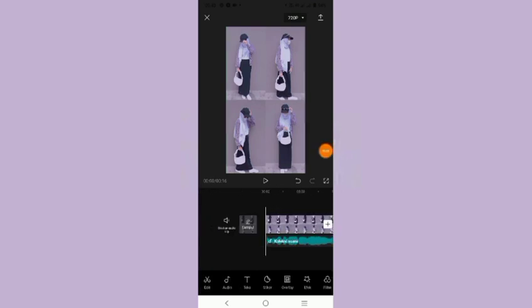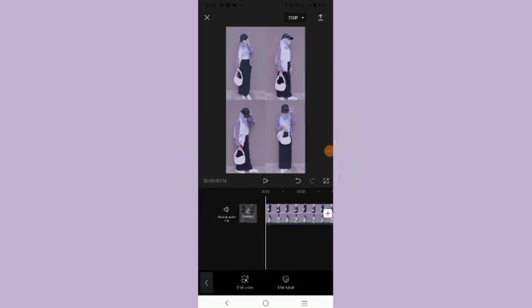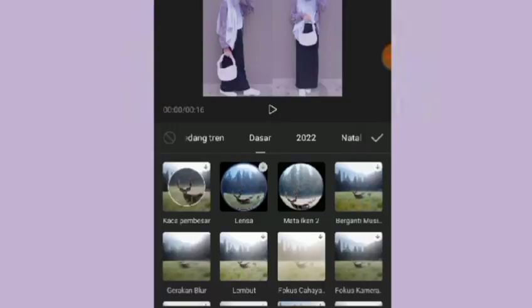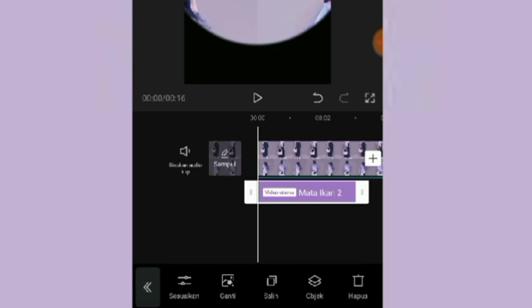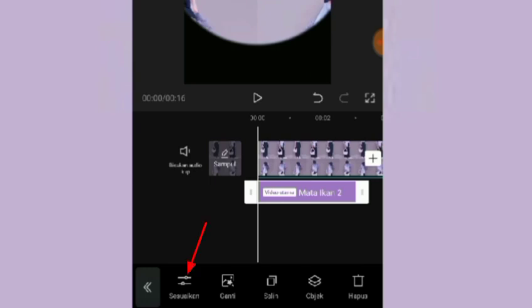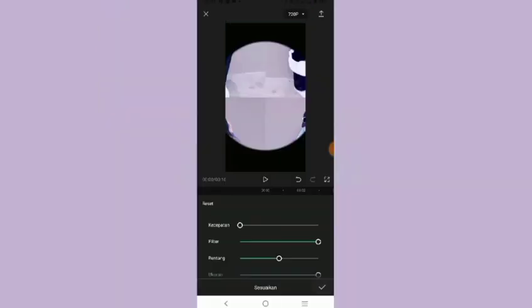Nah setelah itu kalian bisa ke icon yang efek, pilih yang efek video, ke bagian yang dasar dan pilih yang mata ikan 2. Setelah itu kalian bisa ke icon sesuaikan dan nanti kalian bisa atur-atur aja menu yang ada disini. Sesuaikan aja dengan selera kalian.